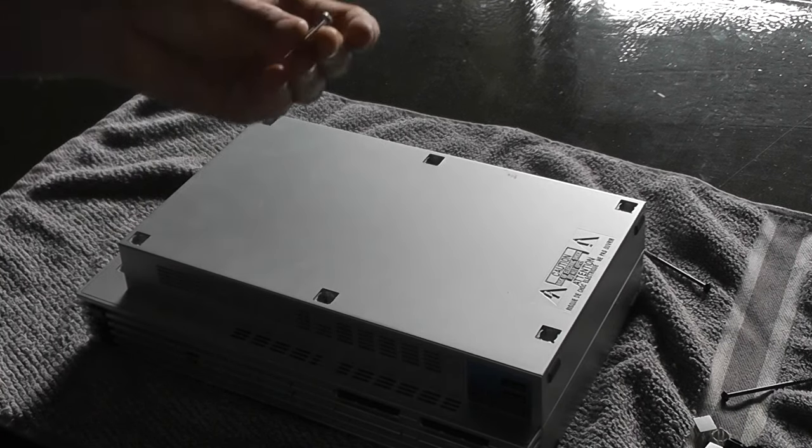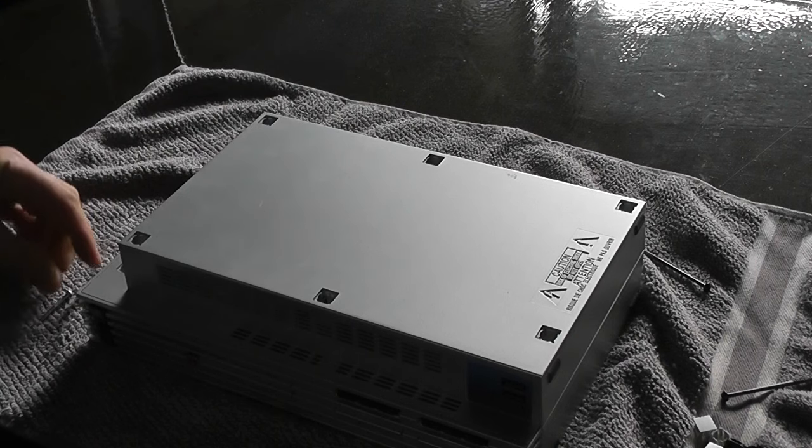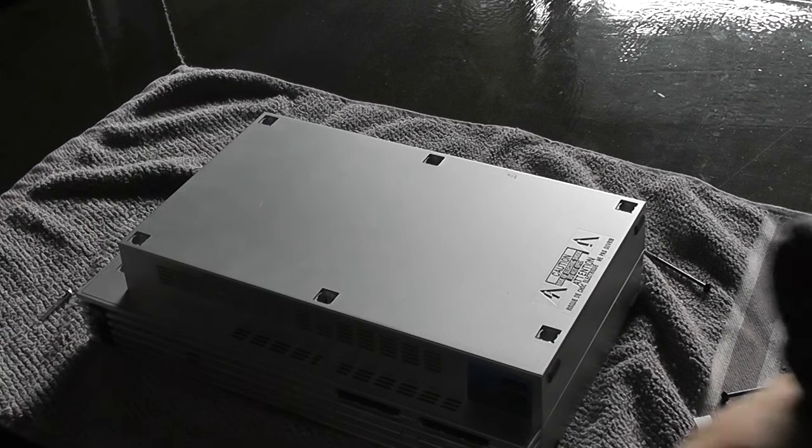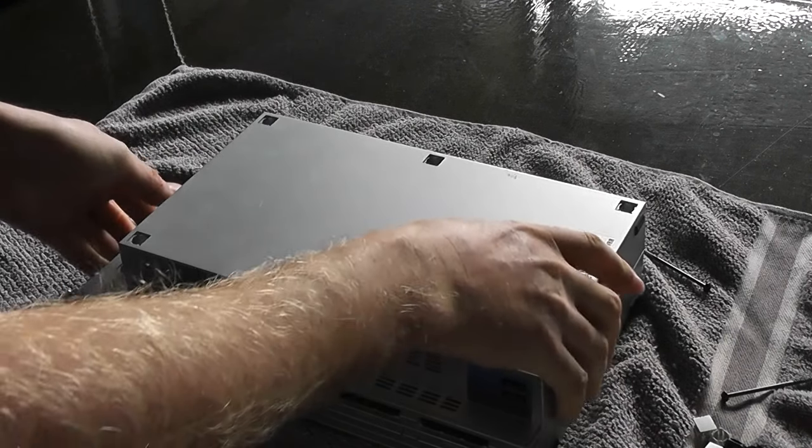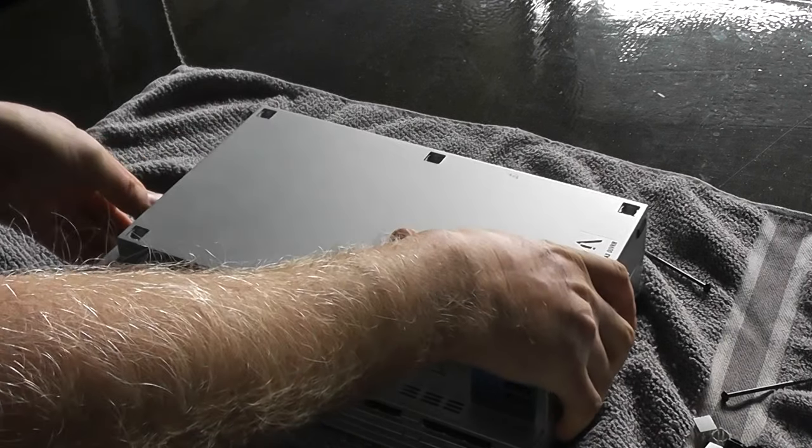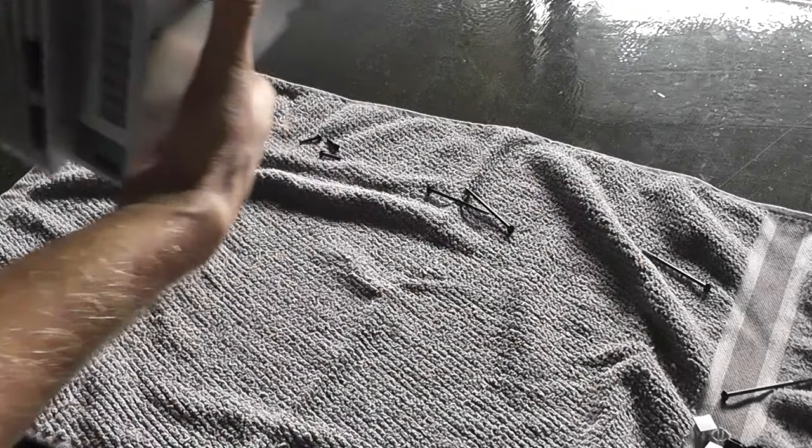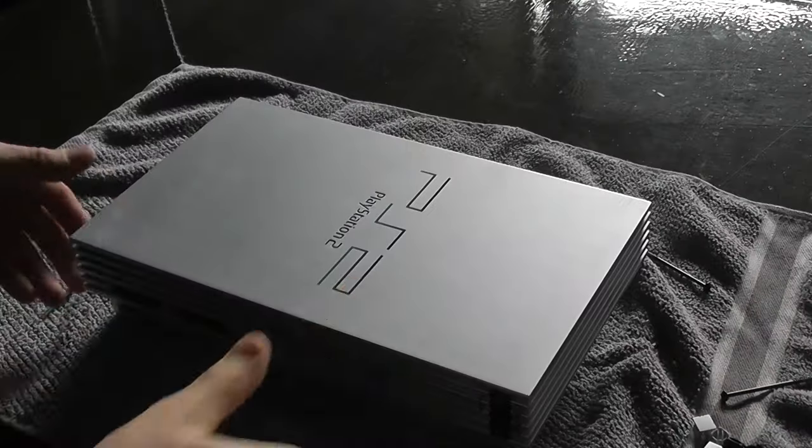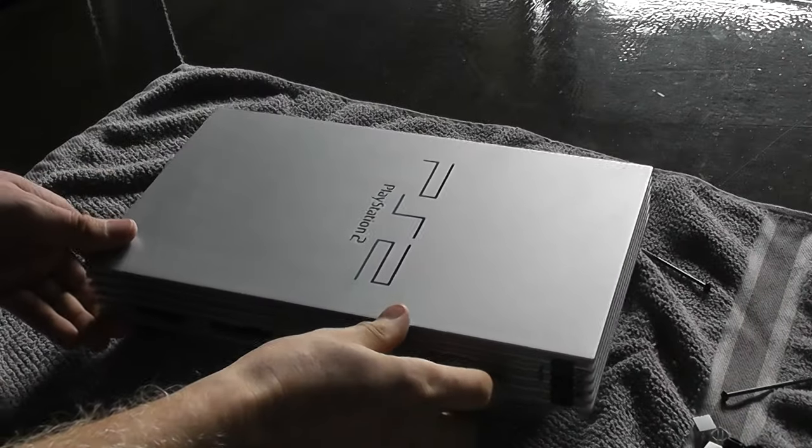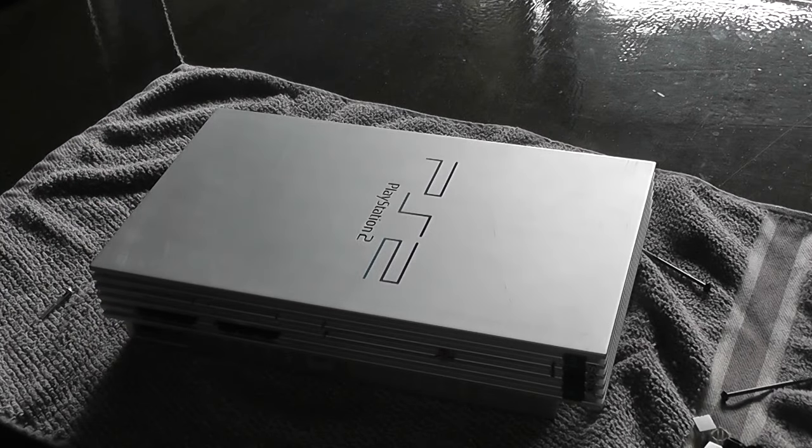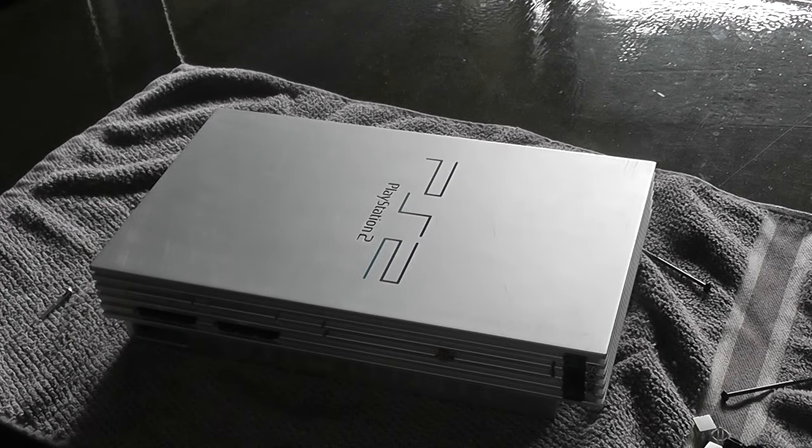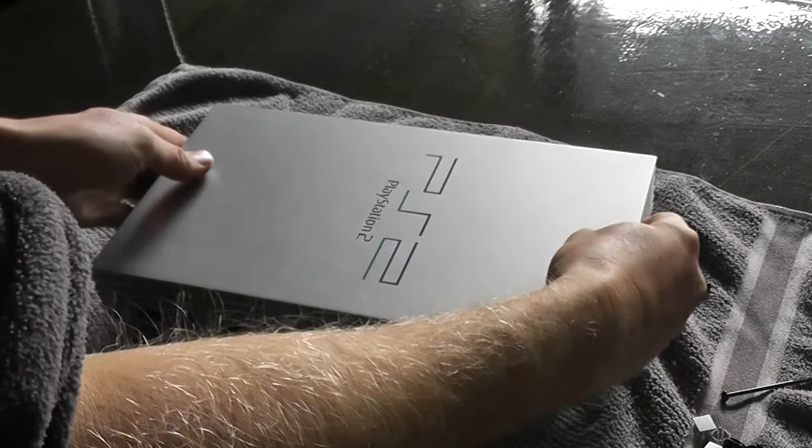Now you gotta open her up. With this being the silver model, it's a bit easier to open up than the old original black ones. You can just flip it off.